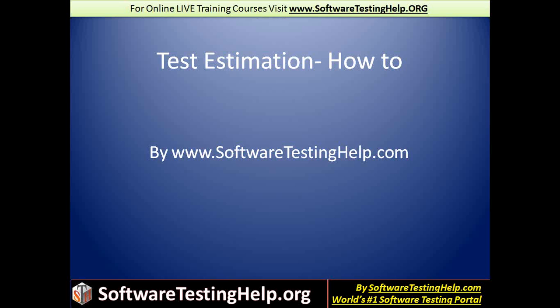And another thing that really helps is the mindset that we always have to keep in mind that estimate is always going to be an estimate. It will never be accurate. It will never be the actual data. So it is always good to recognize this fact and to move on when an estimate goes wrong. I mean, of course, there are always repercussions of estimations going wrong. But there's no way, estimate is always going to be an estimate. So there's always going to be a certain amount of deviation.